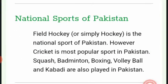Field hockey is the national sport of Pakistan, though cricket is the most popular sport. Squash, badminton, boxing, volleyball, and kabaddi are also played in Pakistan.